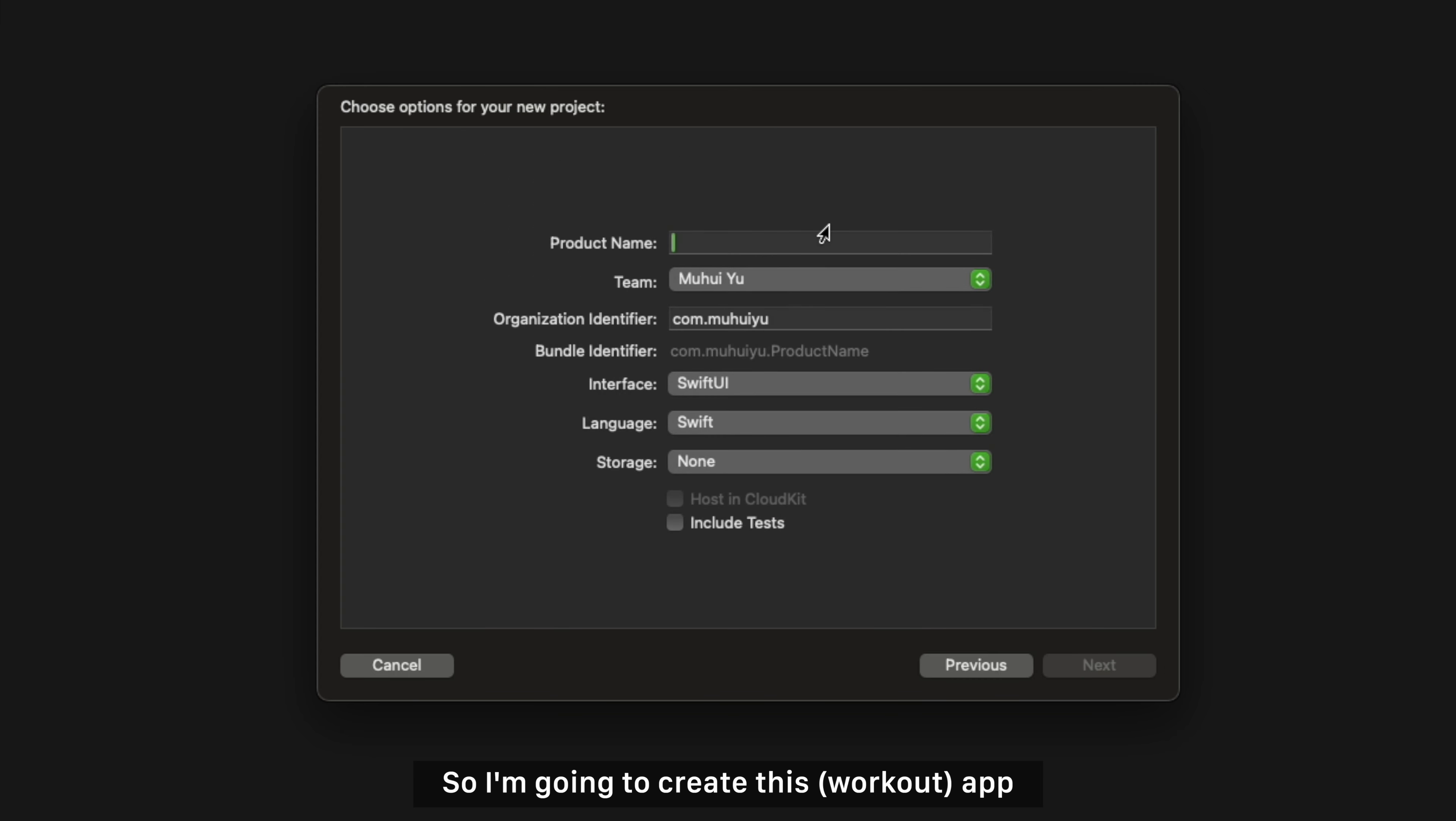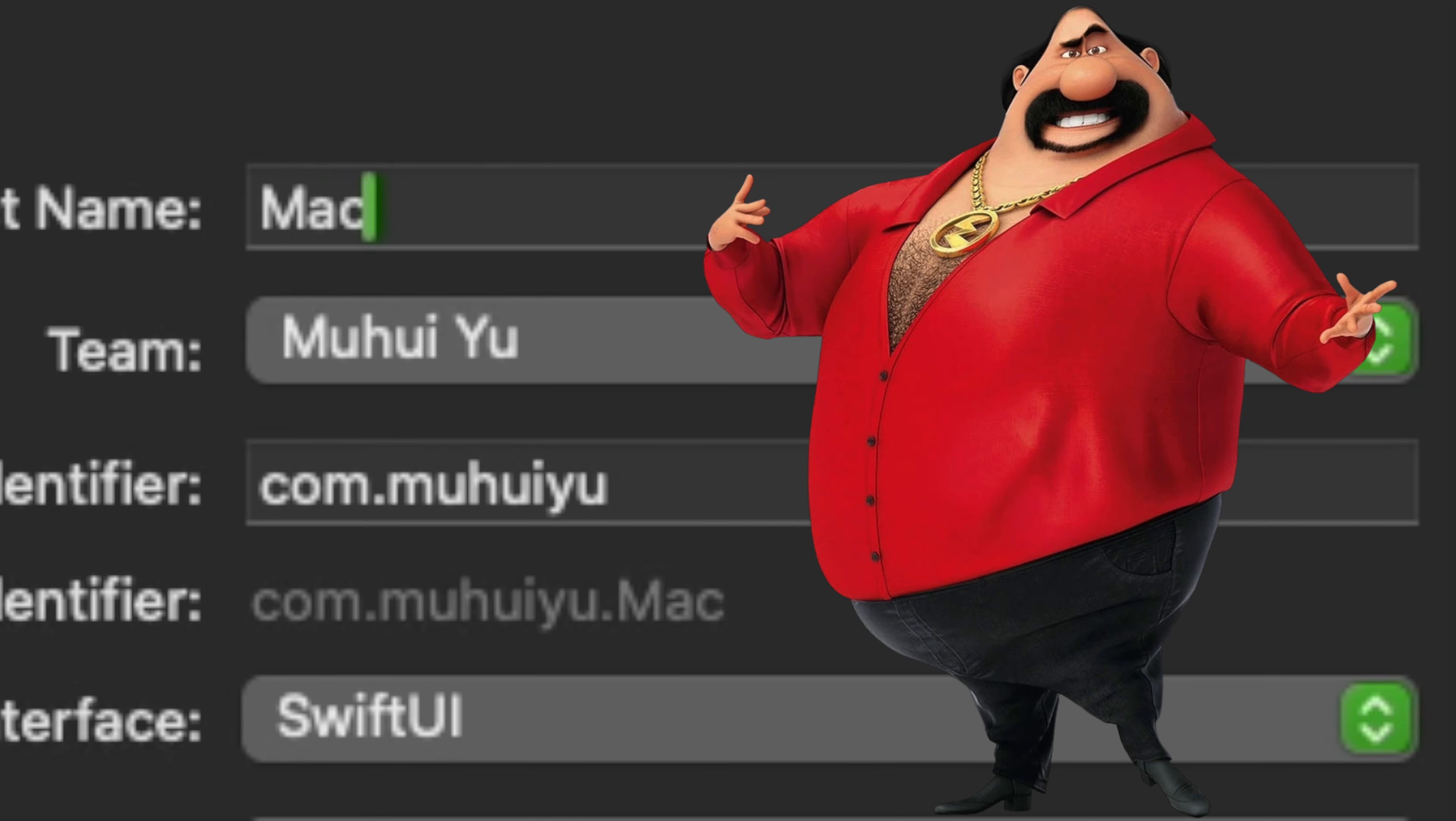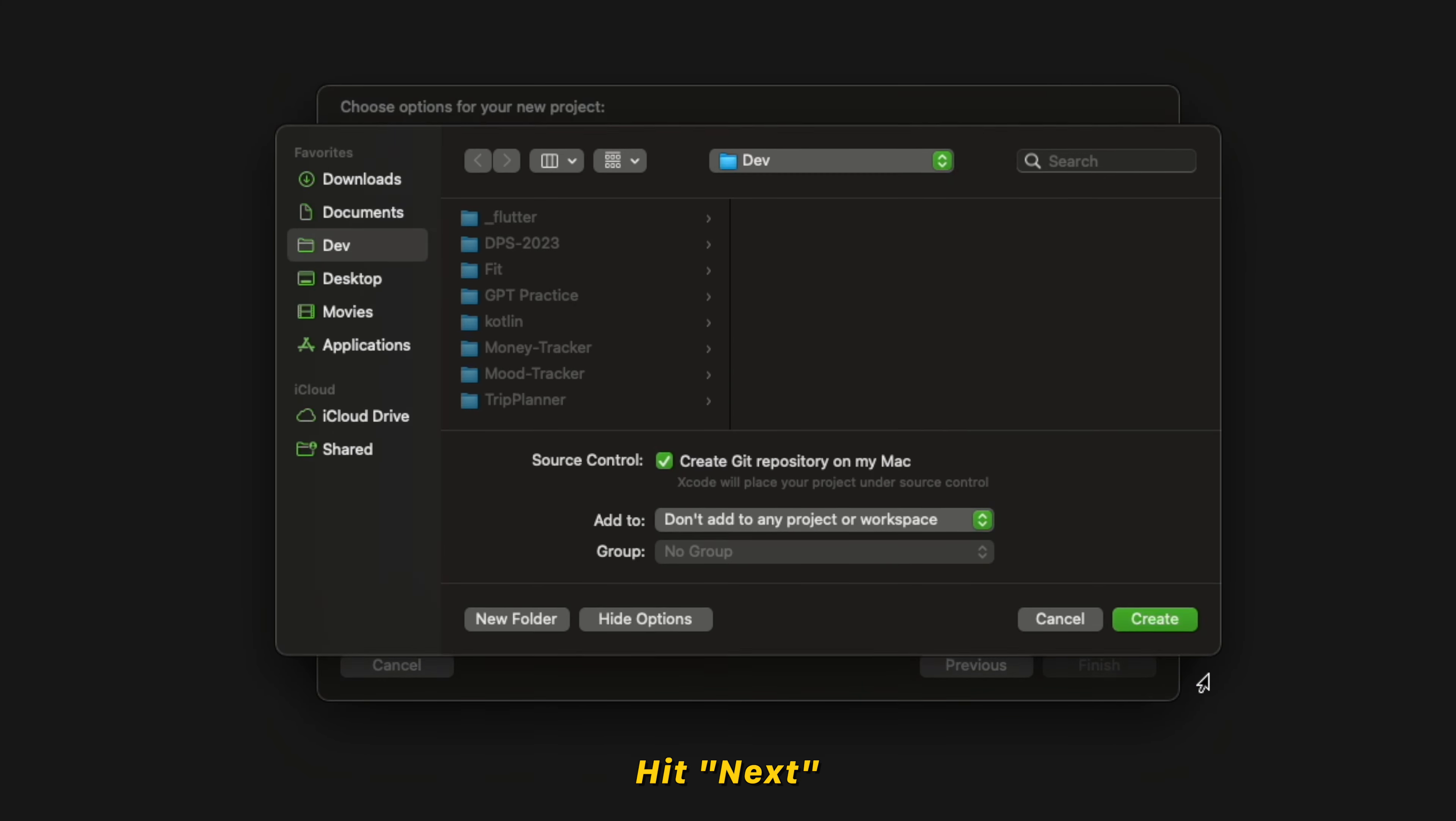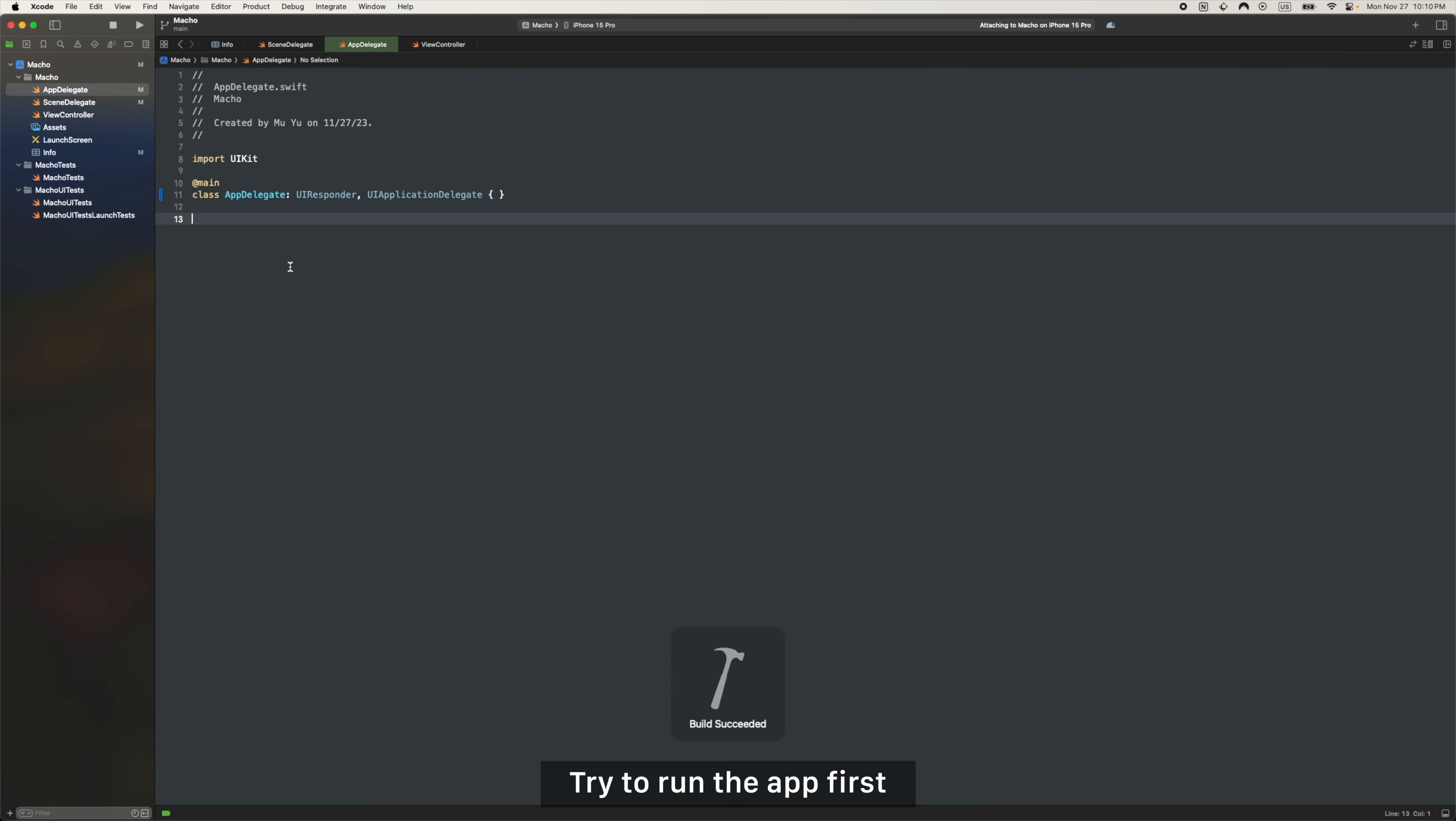So I'm going to create this app. Let's name this Machu. Choose storyboard, add test, next. Try to run the app first.